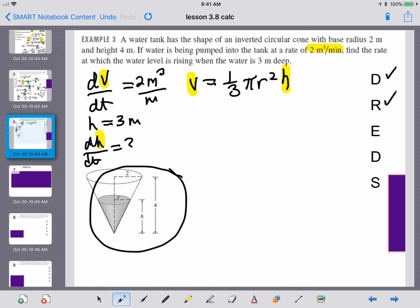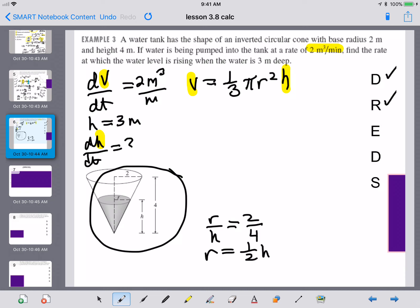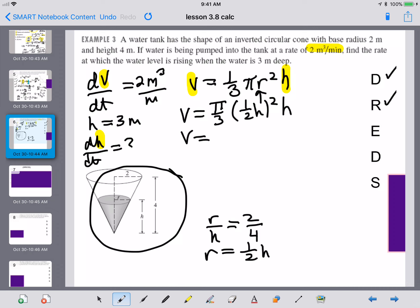This is how we eliminate R — using a proportion. Inside a cone there are two similar triangles, so R over H equals 2 over 4, meaning R is always one-half H. We substitute R equals one-half H into the volume formula: V equals one-third pi times (one-half H) squared times H, which simplifies to pi over 12 times H cubed. We now have an equation relating only volume and height.